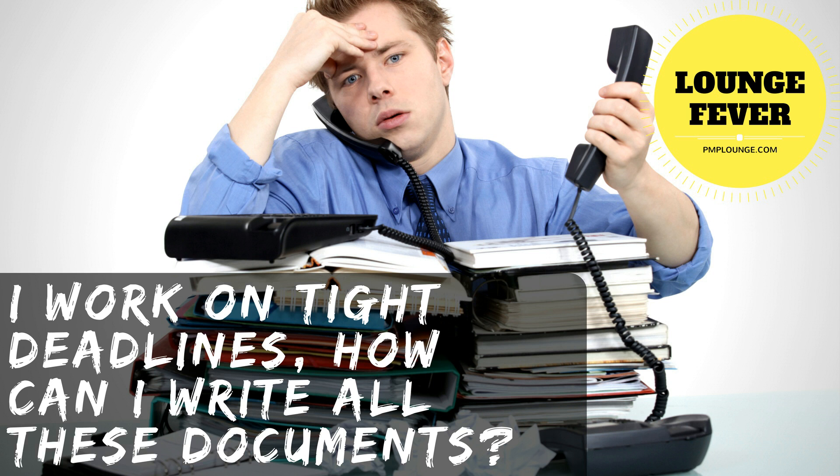So when you study about PMP, when you study the PMP and you're all serious and you're doing all these studies and you find so many documents, you might be overwhelmed at first, right?